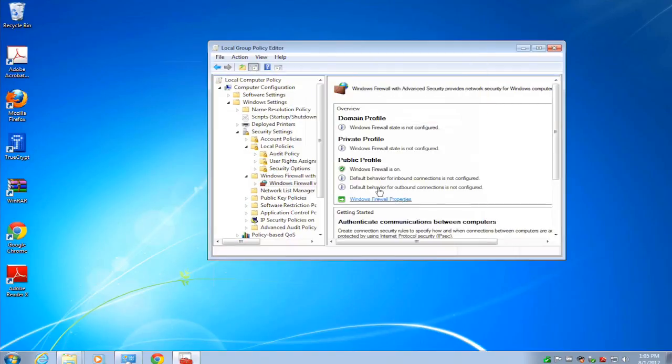What we've done here is now we've set a policy that can apply to one computer or apply to 100,000 computers, that when that computer is on a public network, that firewall will be turned on.